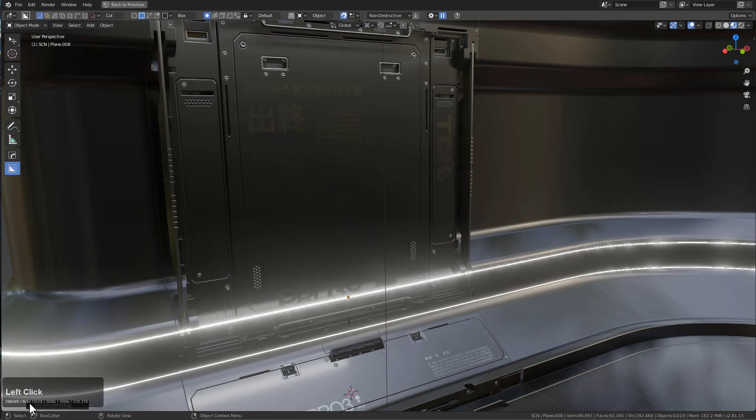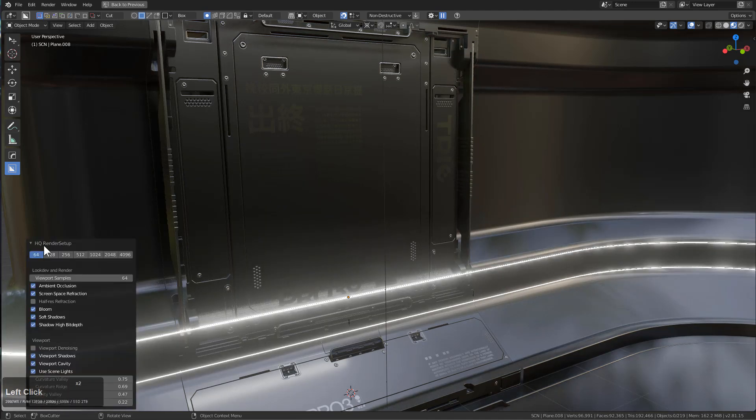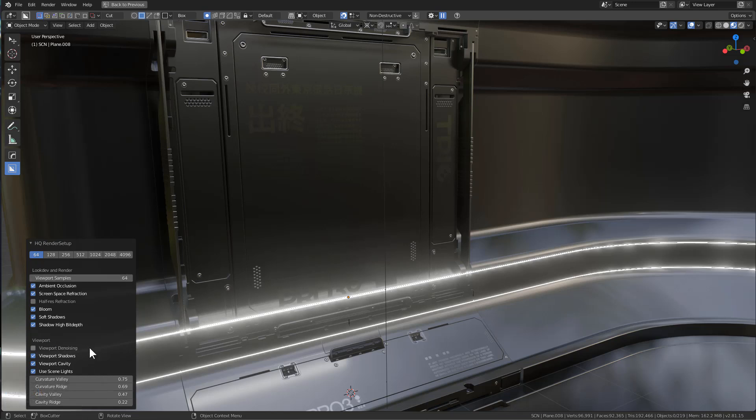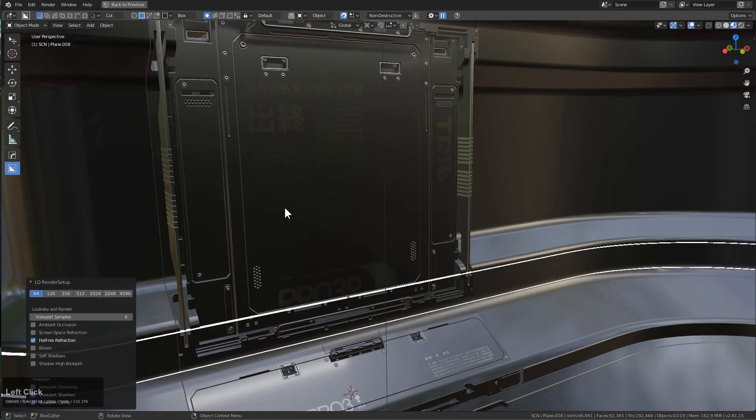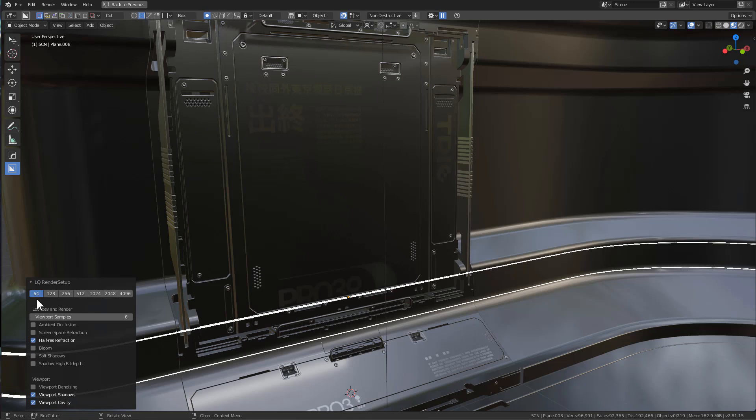you can see there's now more preferences than ever for customizing how you want the Eevee HQ experience to be. If we press Alt V and go to LQ, you can see this alternatively turns everything off, along with the global samples—everything from indirect lighting to shadow sampling being lowered down to 64 samples.